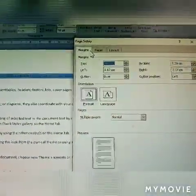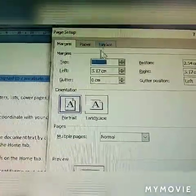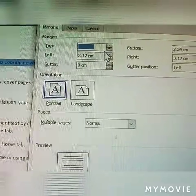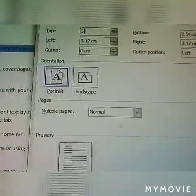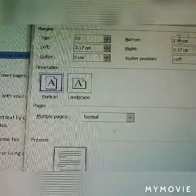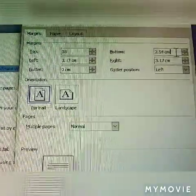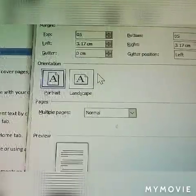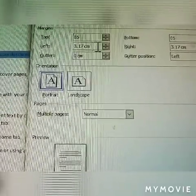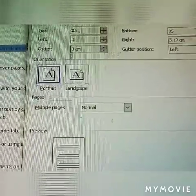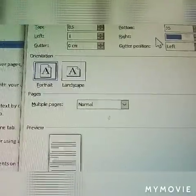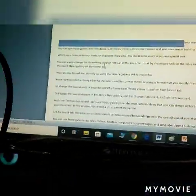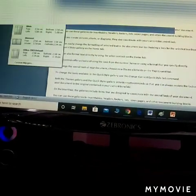This is the page setup dialog box. Here you have margins, paper, and layout tabs. Now click margins. Enter values — here is 0.5, here is also 0.5, and the others are given as 1, 1, 1, 1. Now click OK. Your margins are modified. This is called margins — how to change the margin settings.